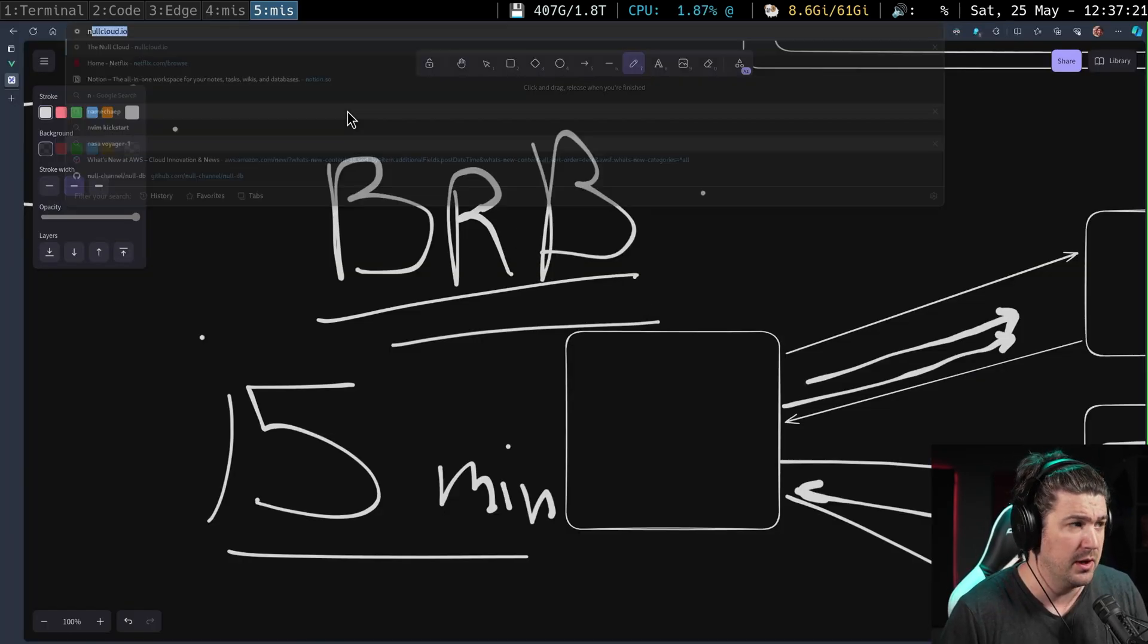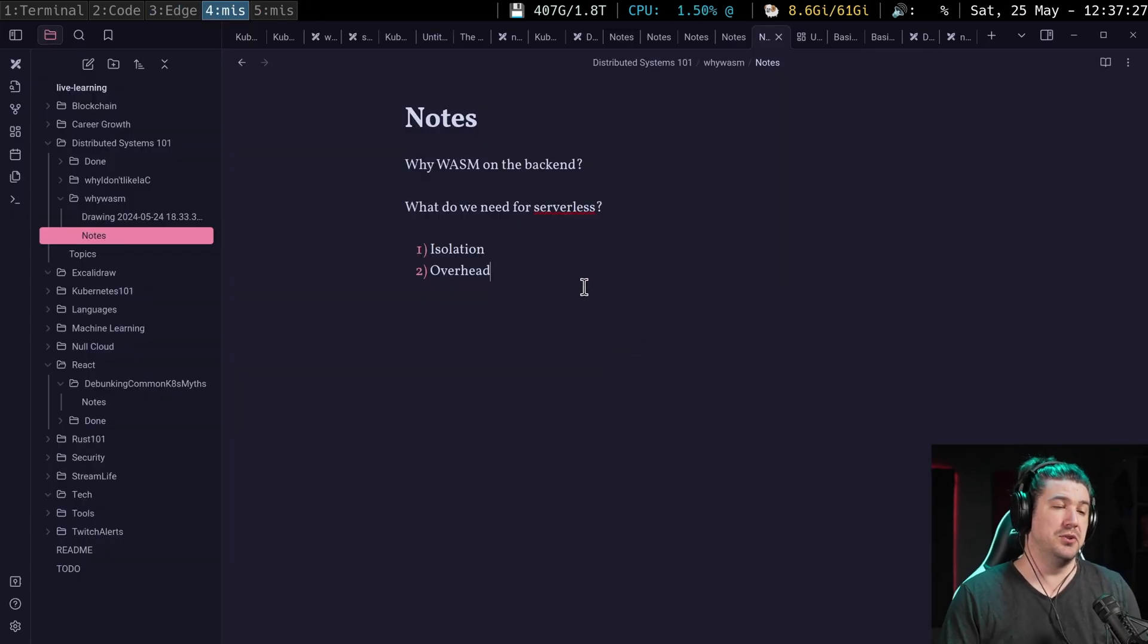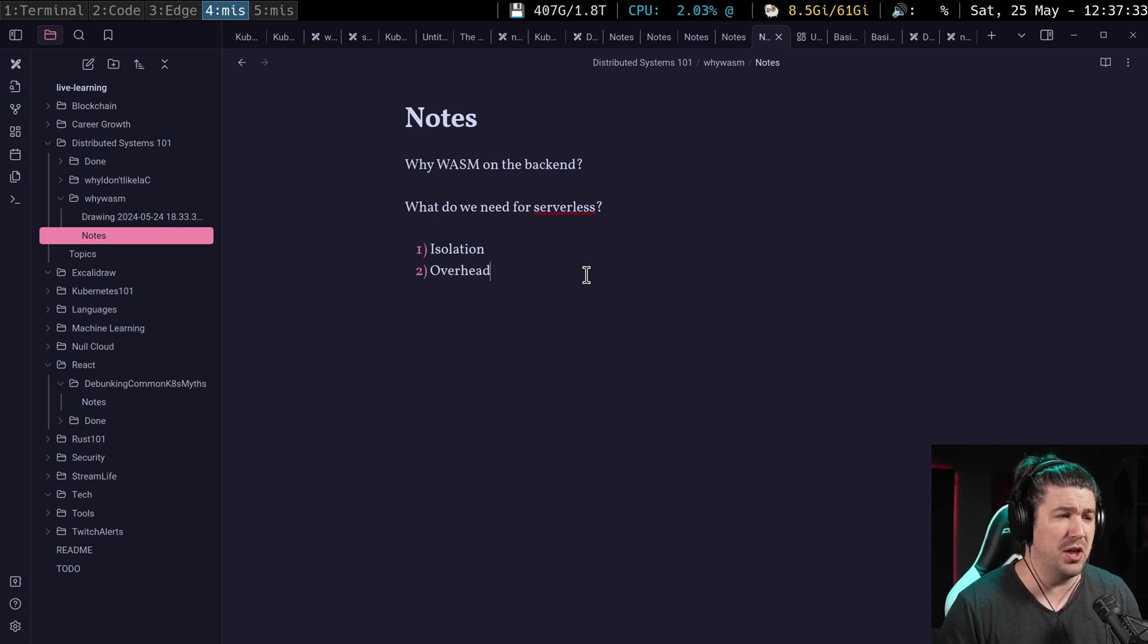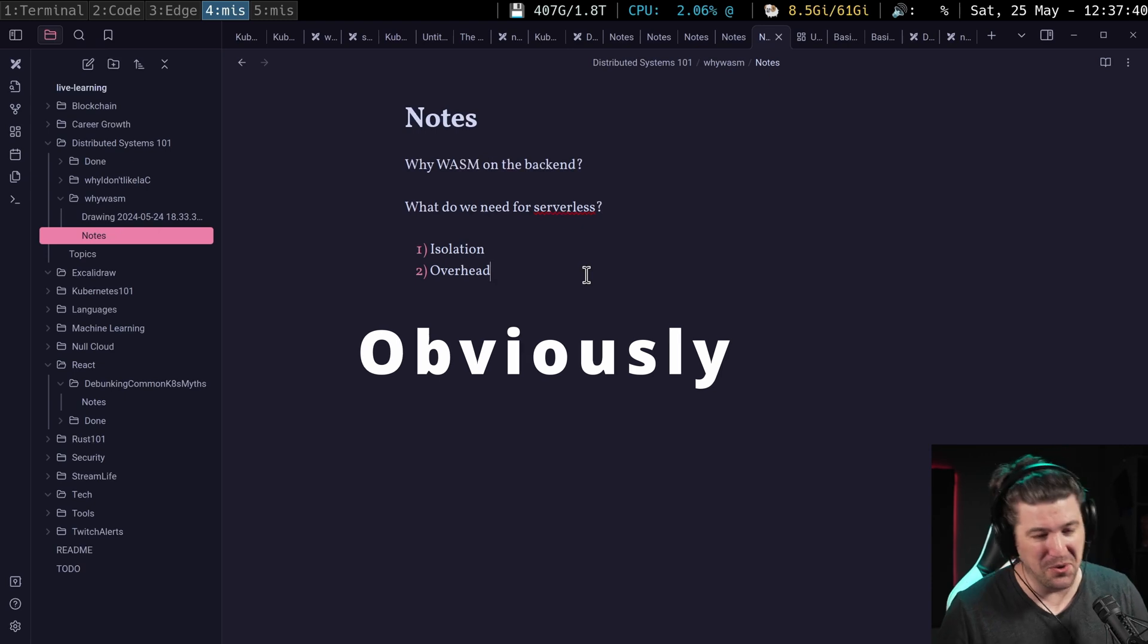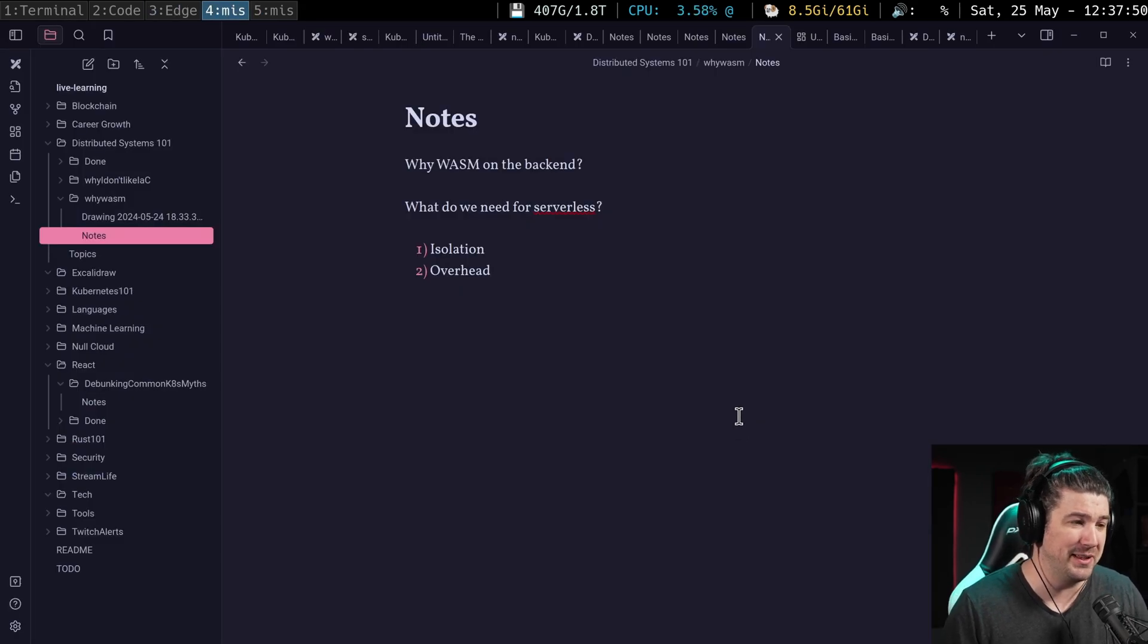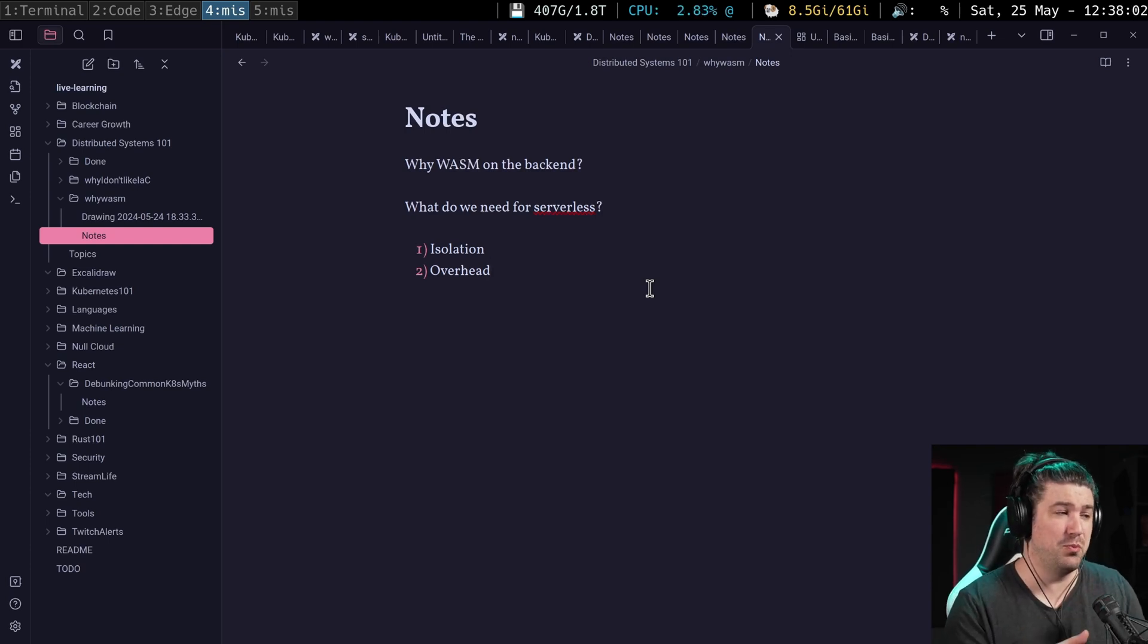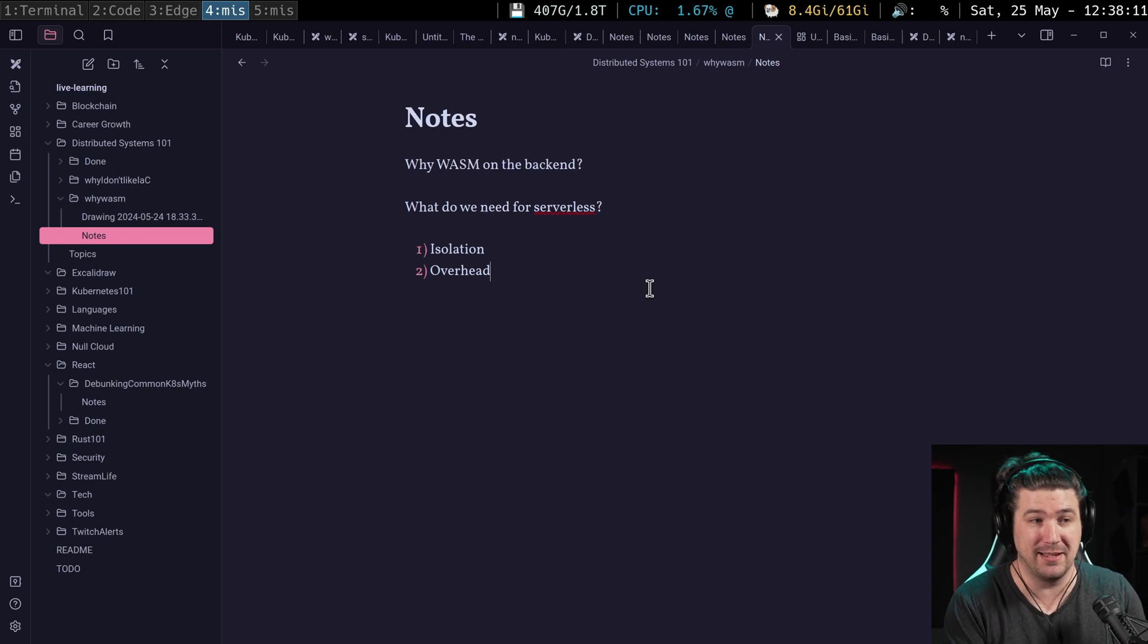Now for those of you who haven't been around for very long, we are in the process of building a cloud and part of this goes into why you might. For those of you who aren't, we are building a cloud. It's stalled a little because, well, we can get into why it's stalled a little bit. One of the big reasons we're doing it is to learn how do you run untrusted code, how do you safely provide people access to hardware.